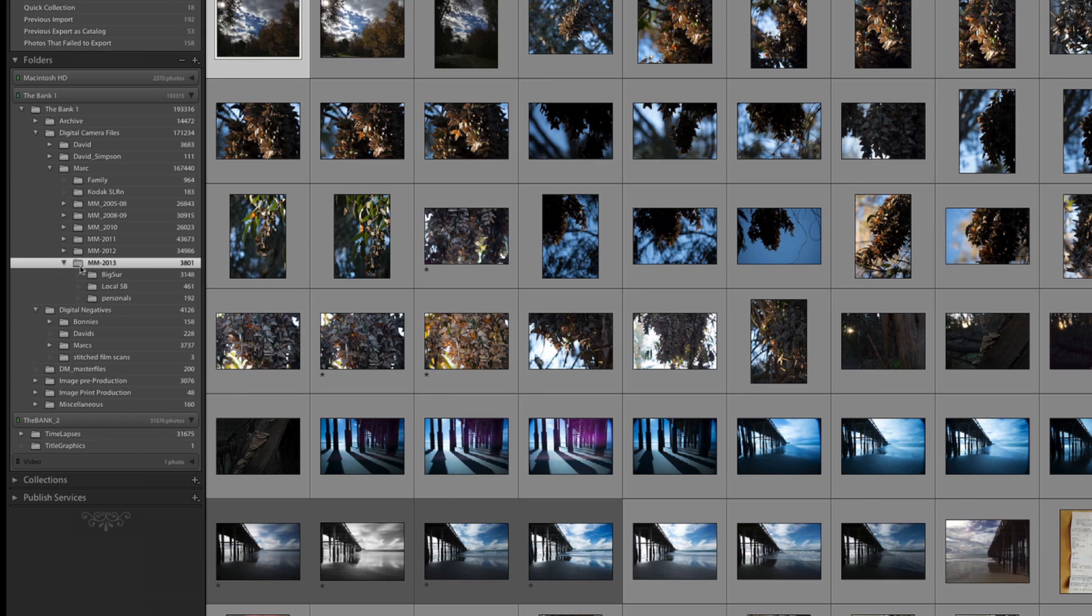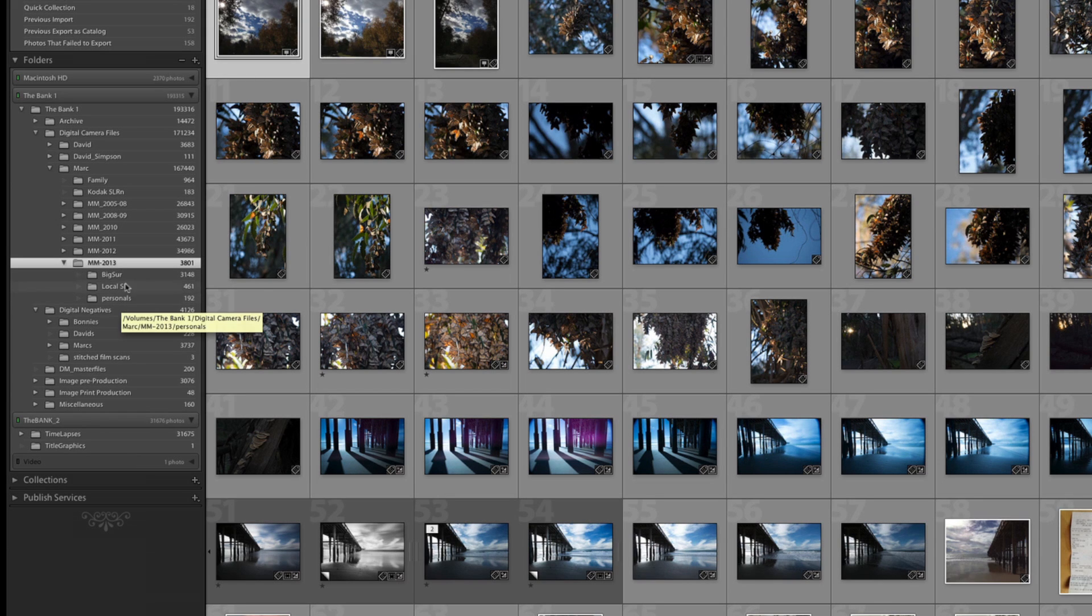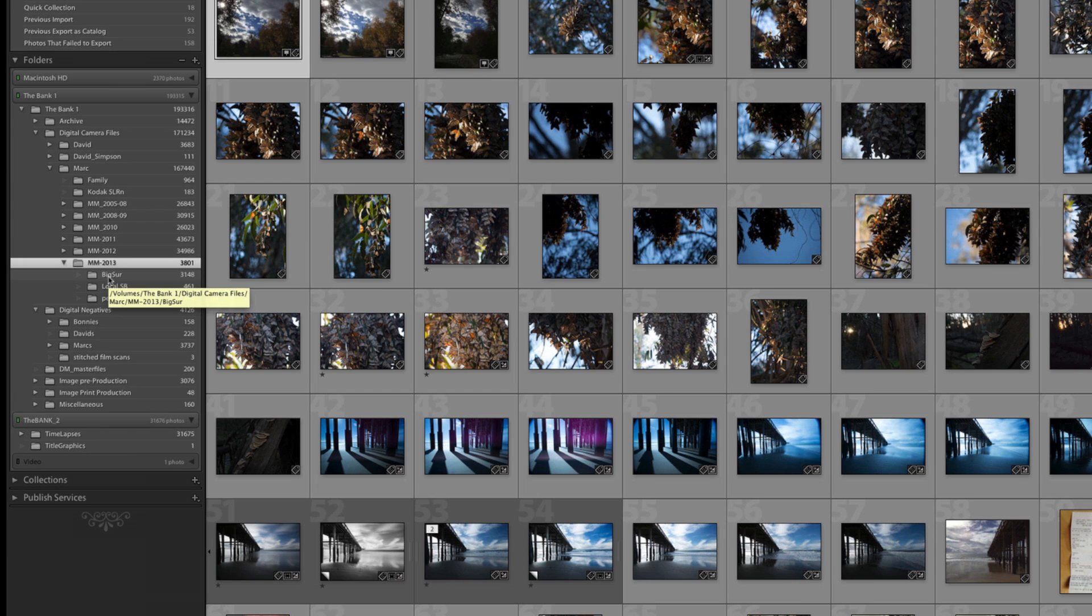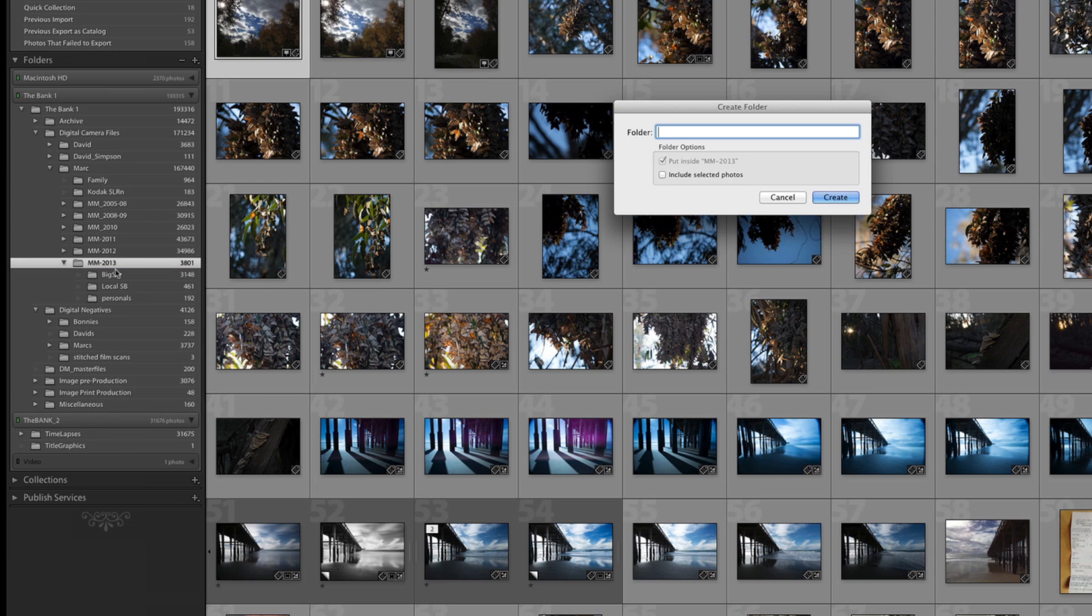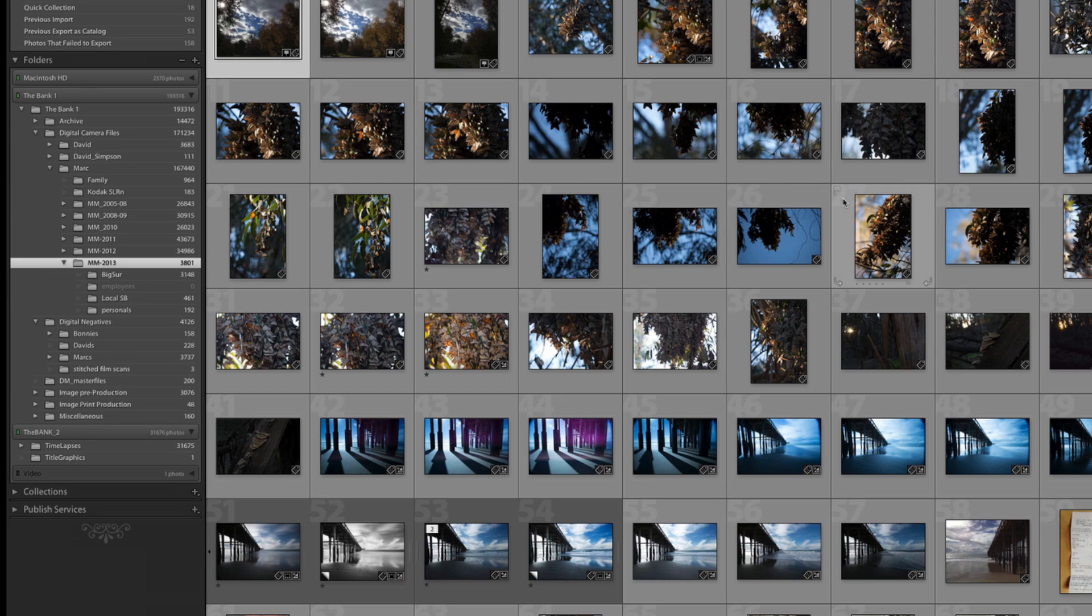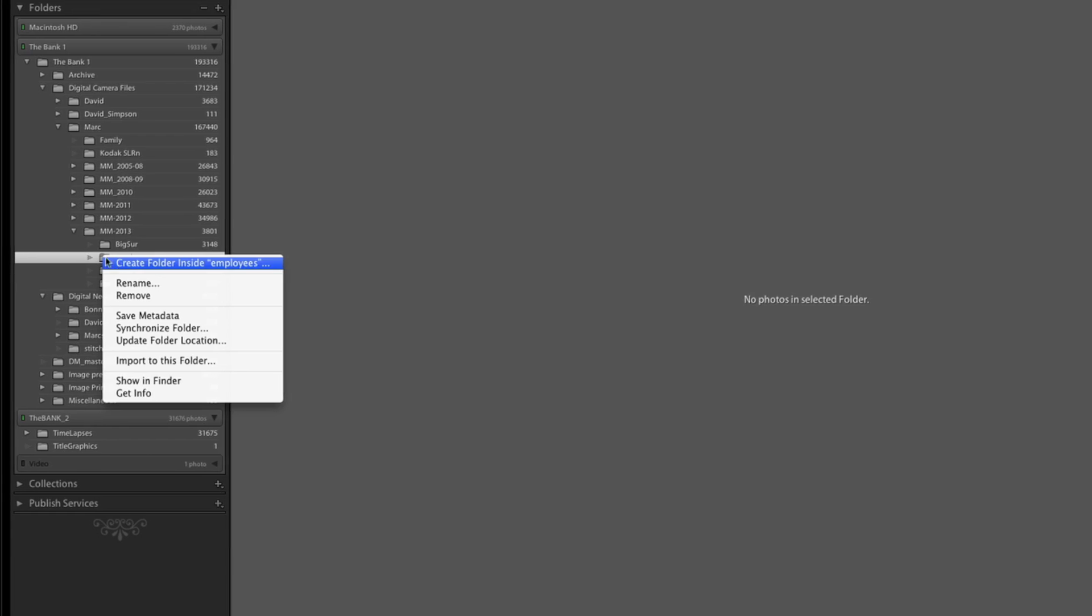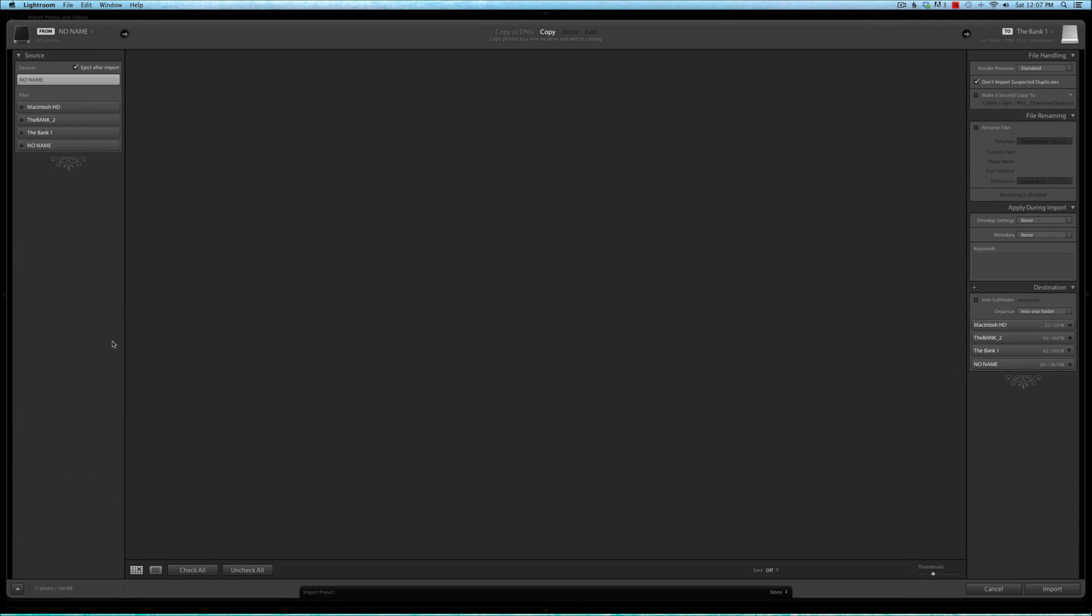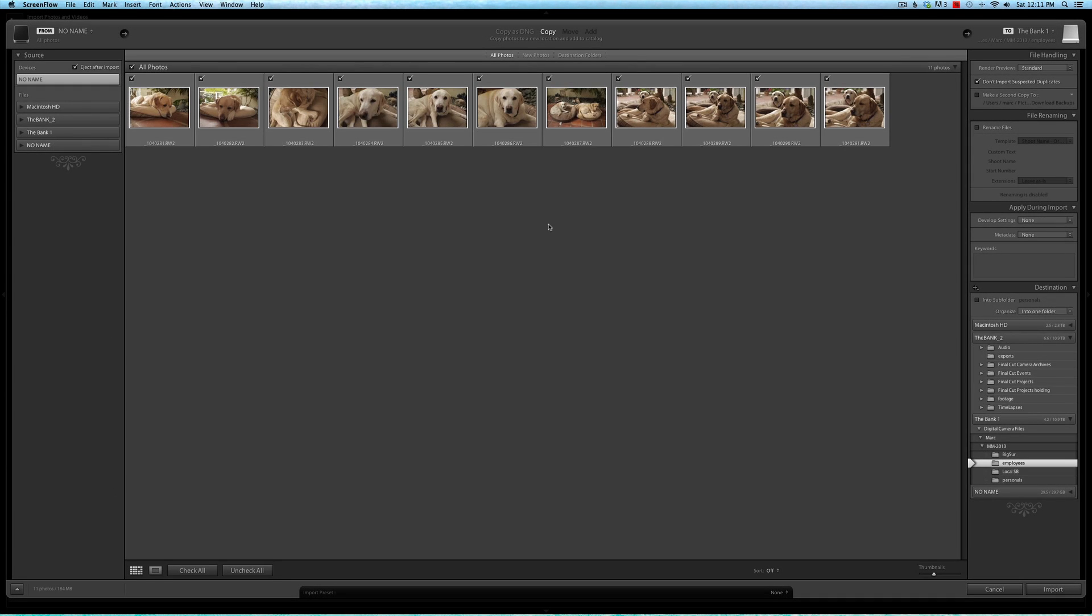2013, and inside here I'm going to put these image files. Now I don't see a folder for what I have photographed yet, so I'm going to right-click and say 'Create a folder inside that 2013 folder,' and I'm going to call this one 'Employees' because that's exactly what I photographed. If I click on that folder, it says no photos selected, and then I right-click on this folder, I can say 'Import to this folder.'